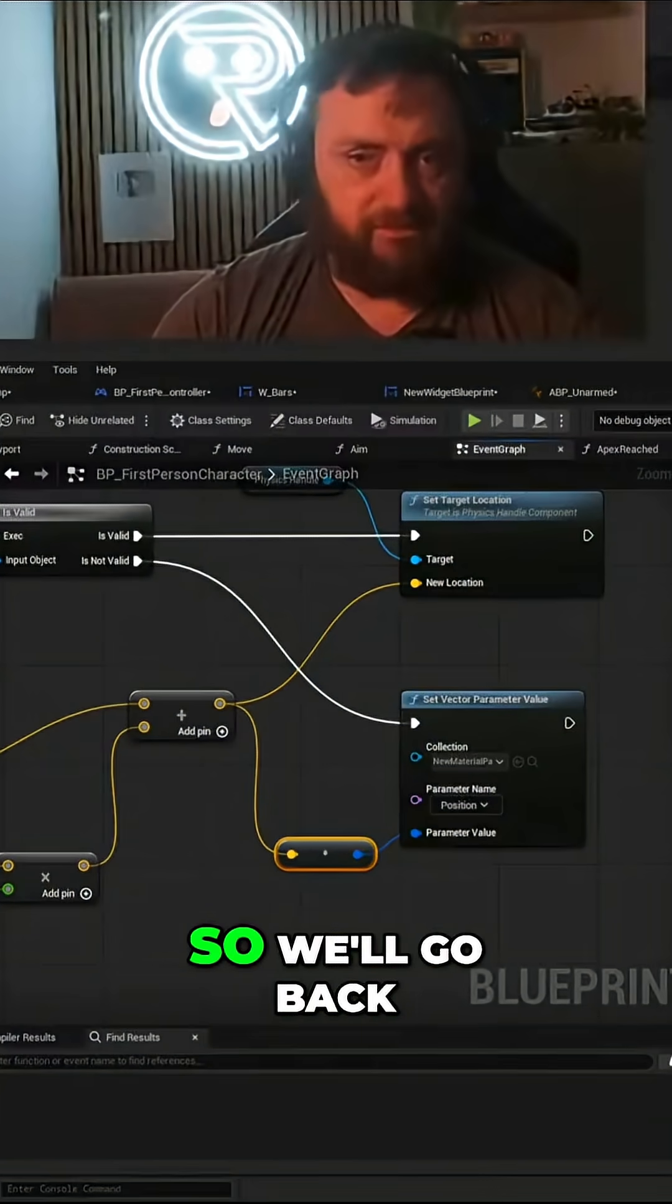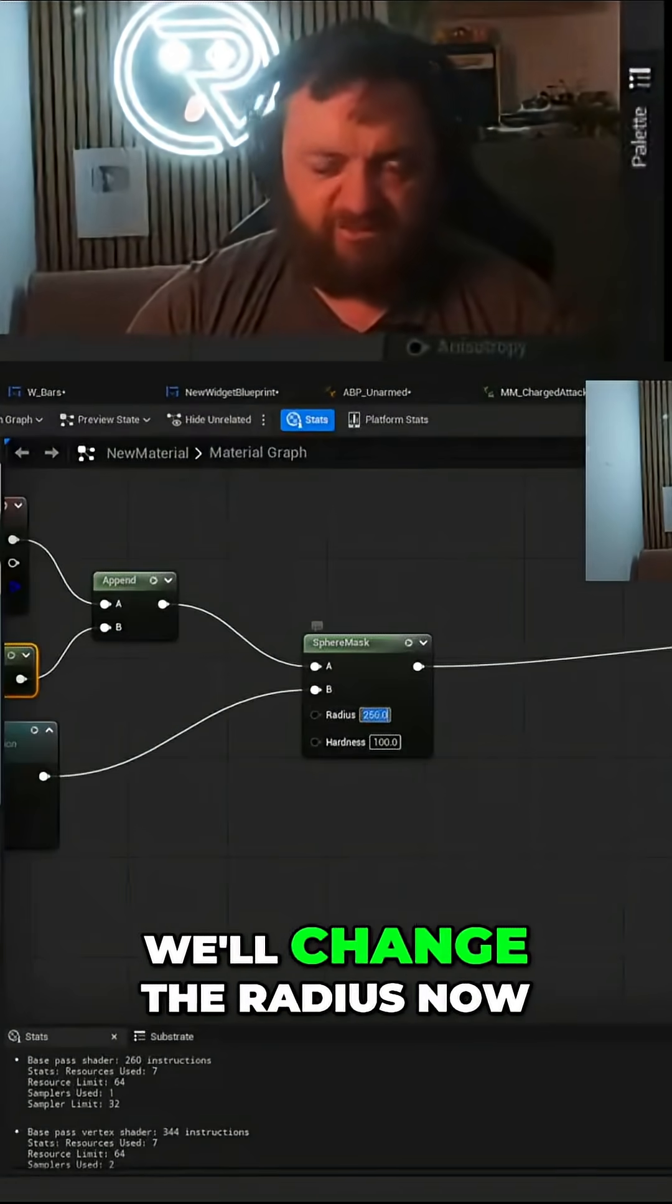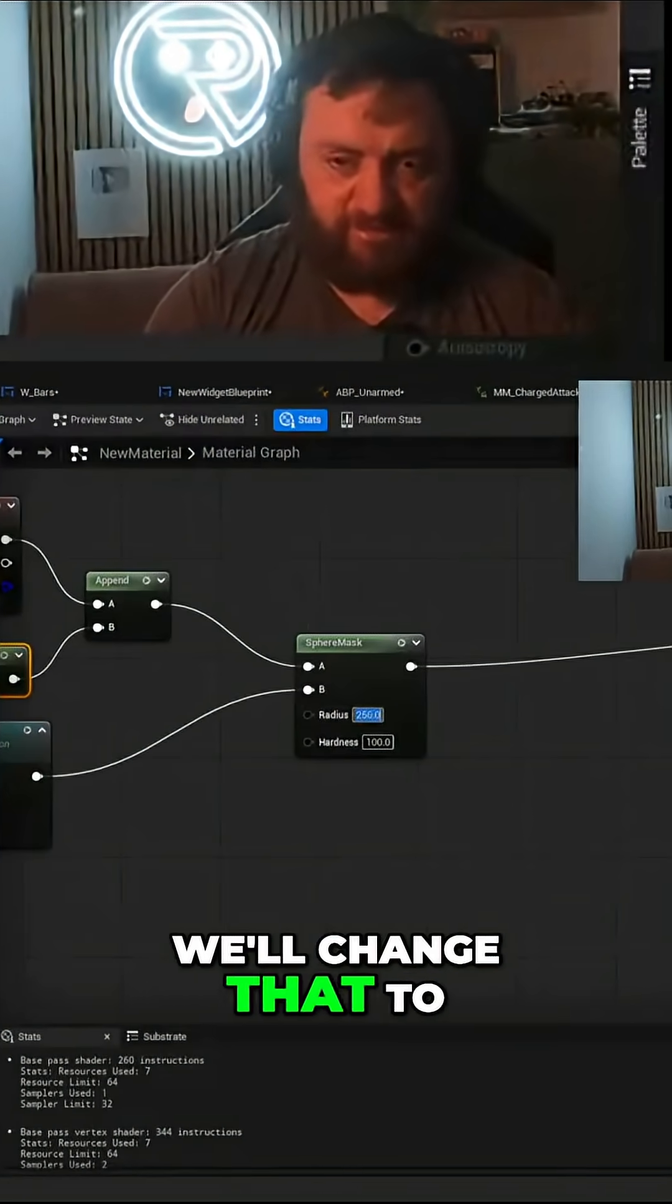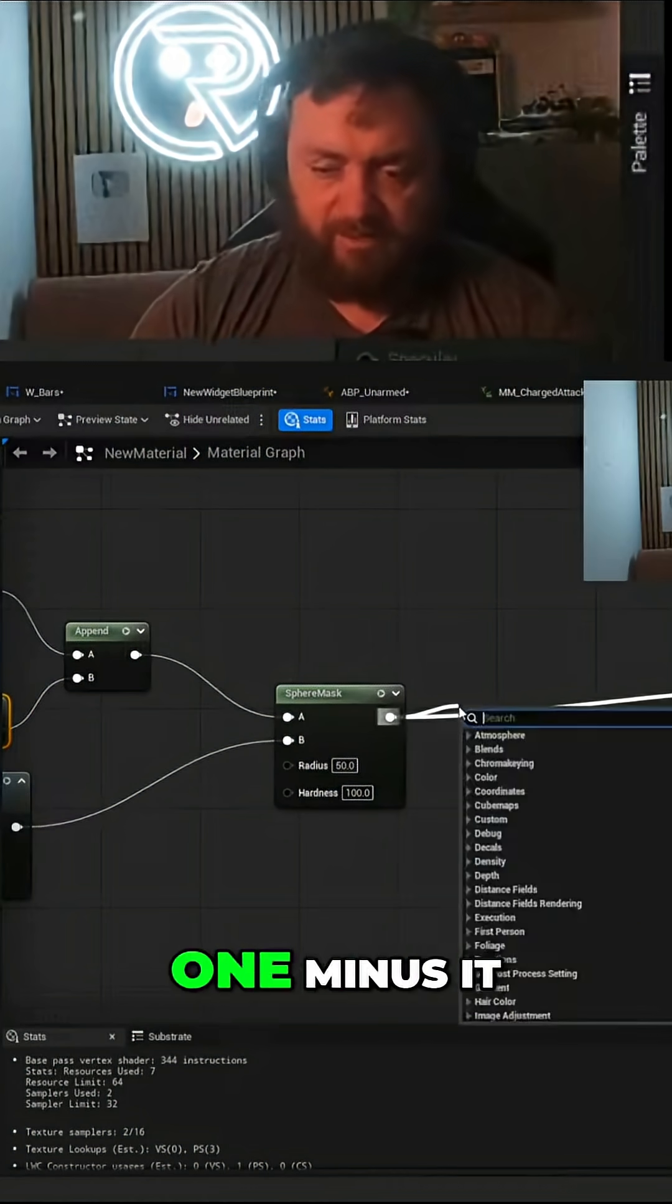So you can do something similar but the opposite. So we'll go back to the material now, change the radius. We'll change that to like fifty and the opacity. For more game dev tips and advice, subscribe and follow Vyanlaly Games.